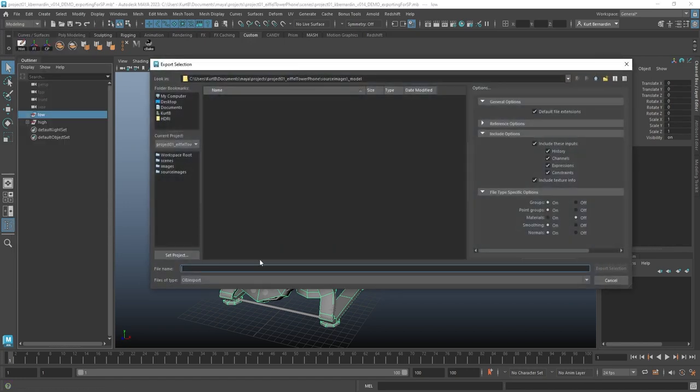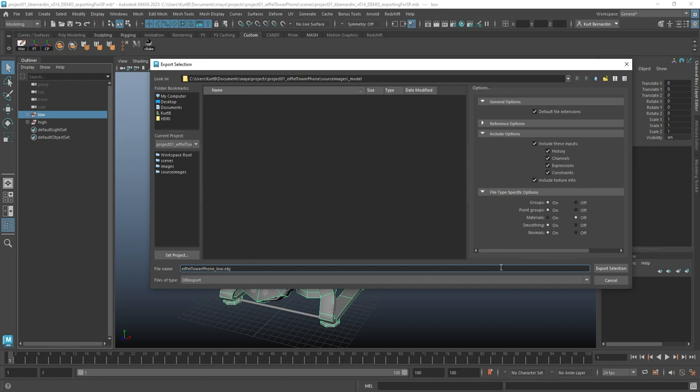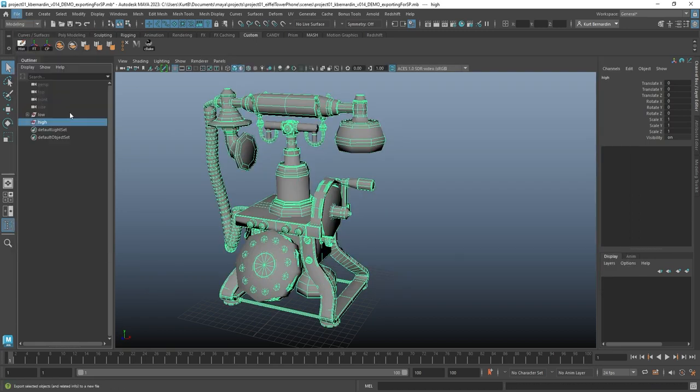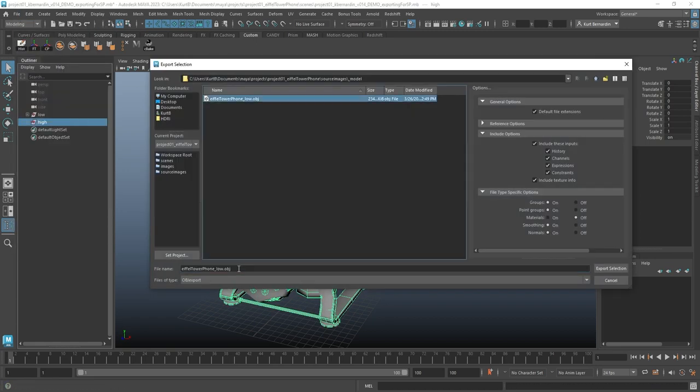This first model I am going to call Eiffel Tower Phone underscore Low, and I have materials set off, and I'm exporting this as an OBJ. I'm going to do the same thing with the high poly, File, Export Selection.